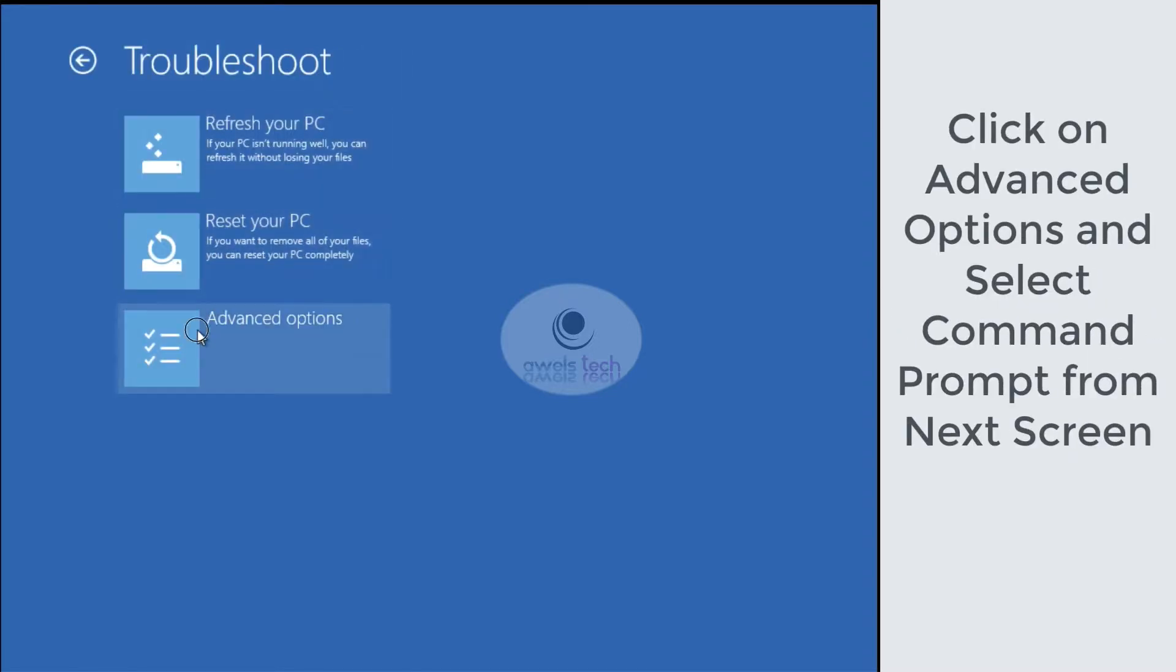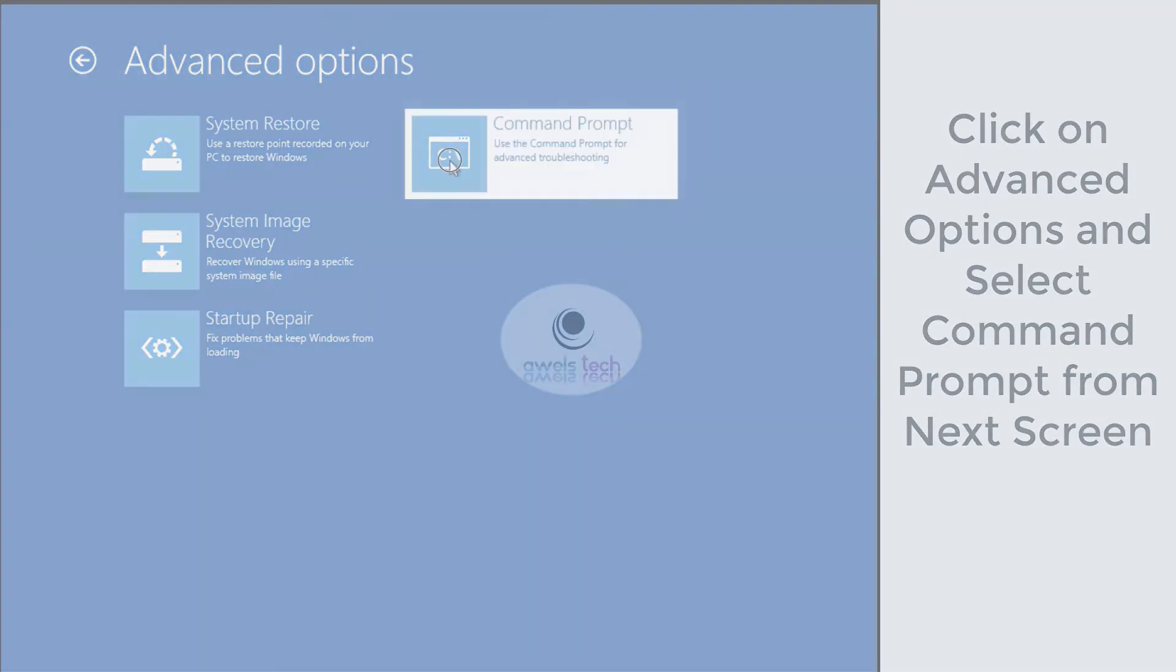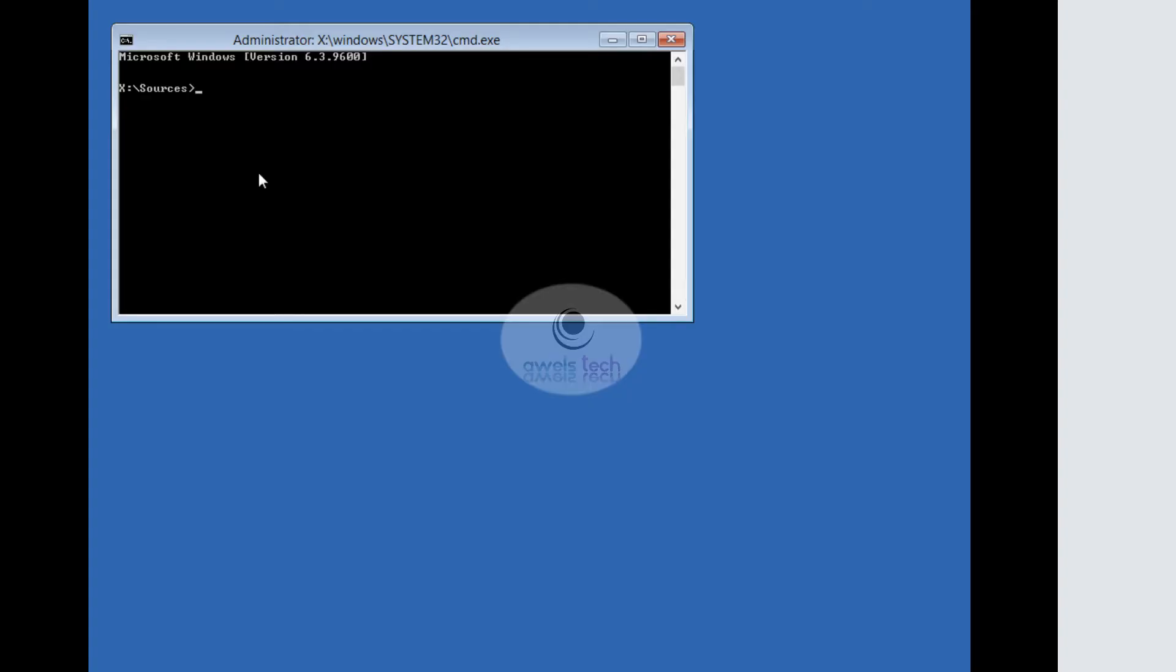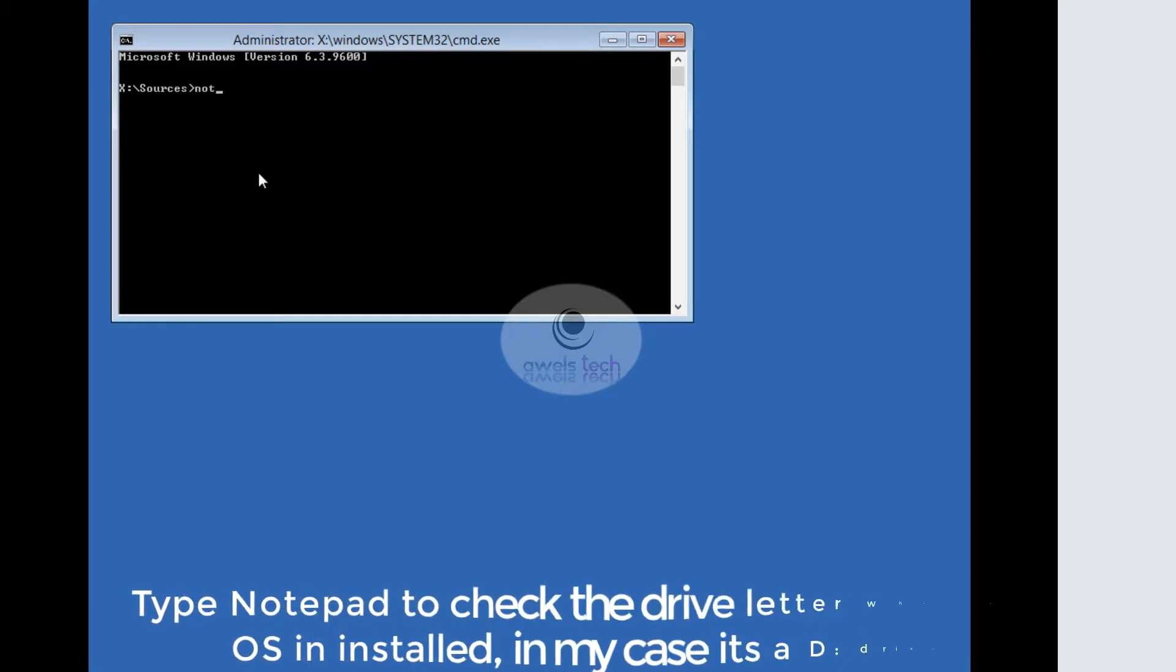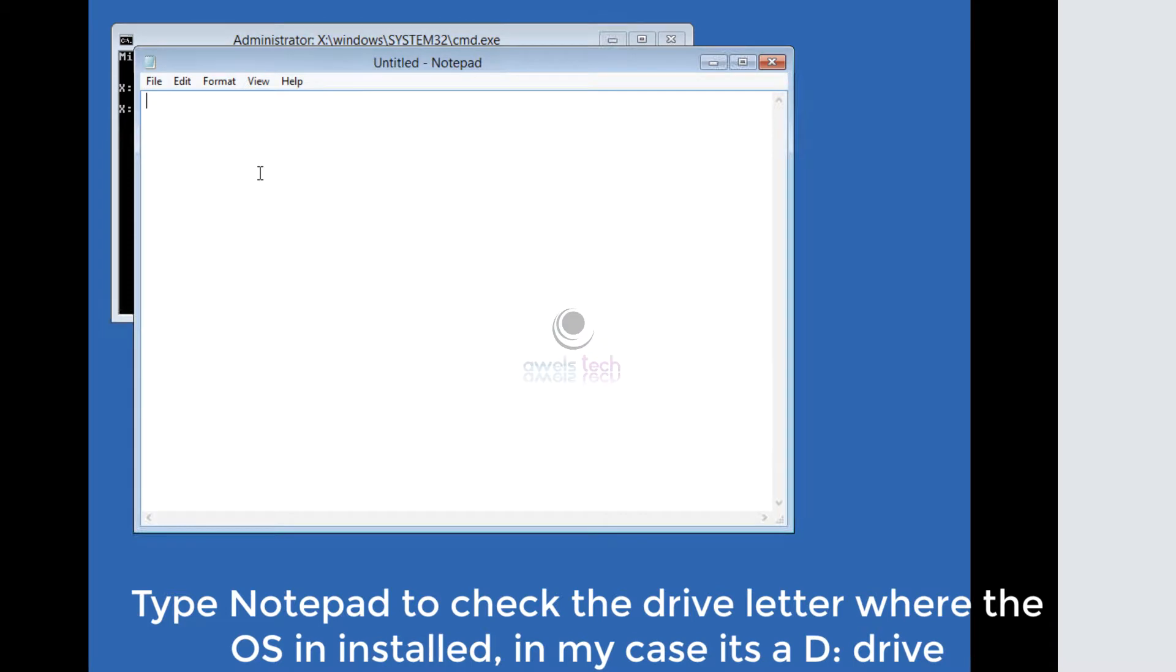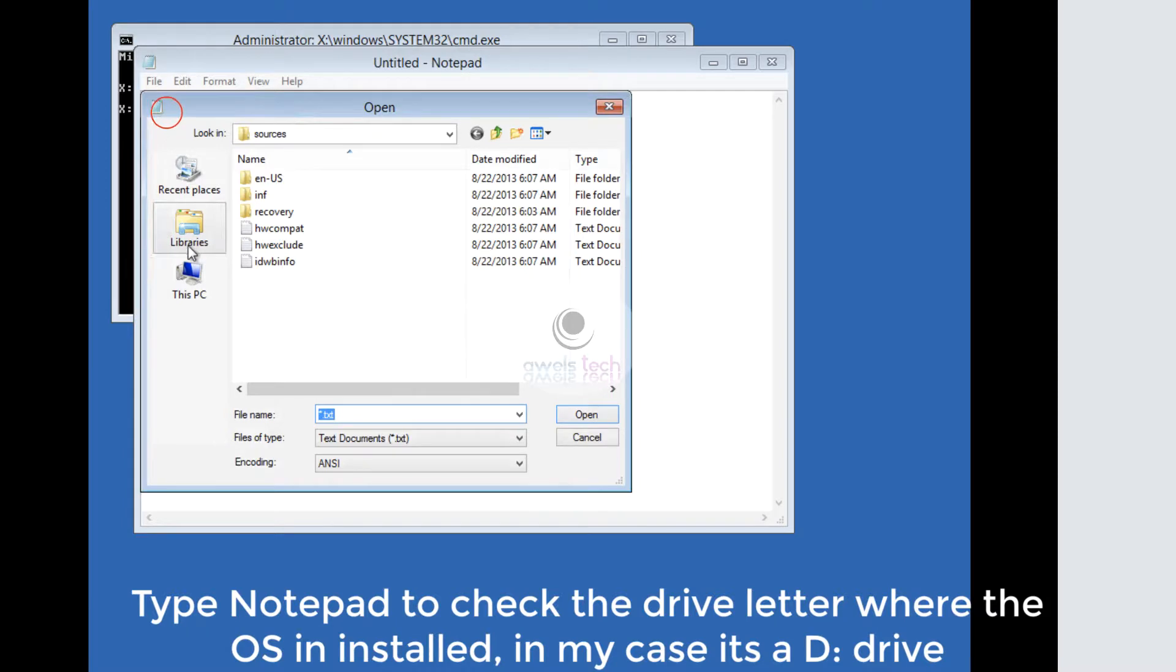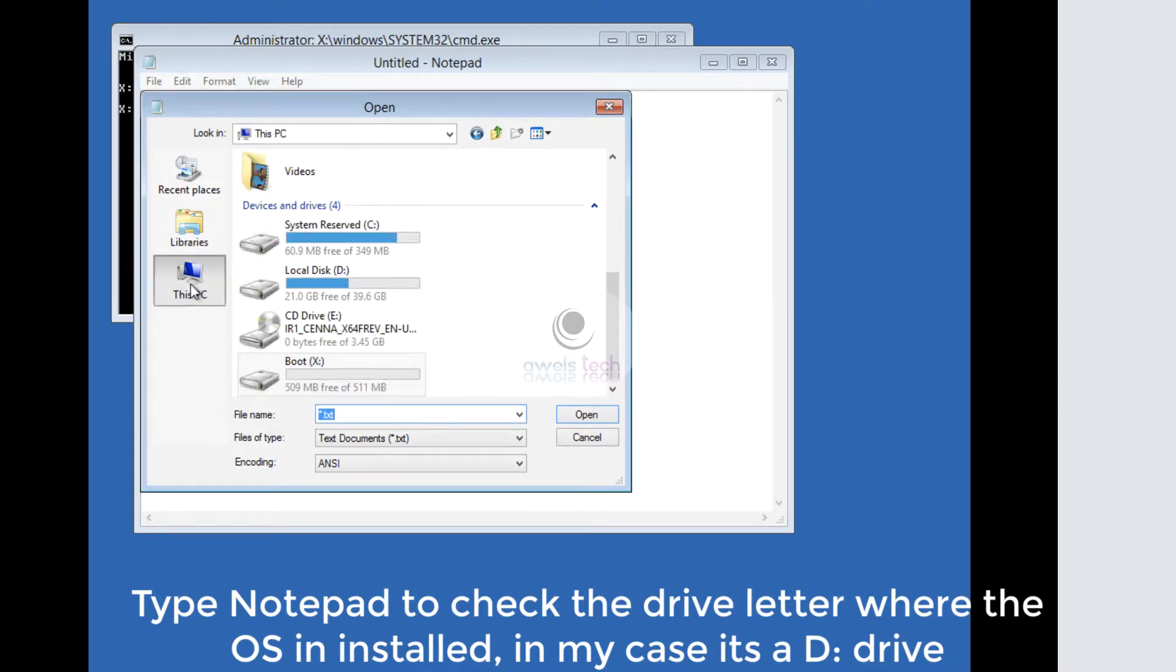On the next screen, select Command Prompt to get into the Windows PE environment. On the command prompt, let me type notepad to check the drive letter where the OS is installed. In my case, it's the D drive, but let me show you how to check. On the notepad, click File, click Open, click This Computer.